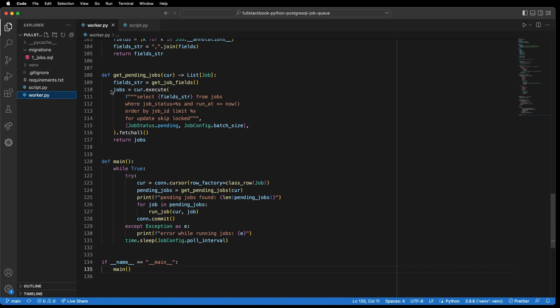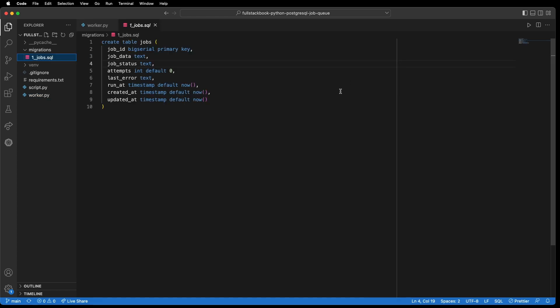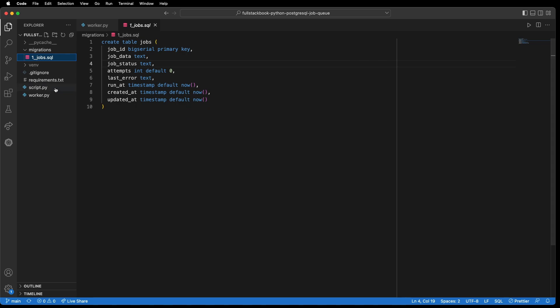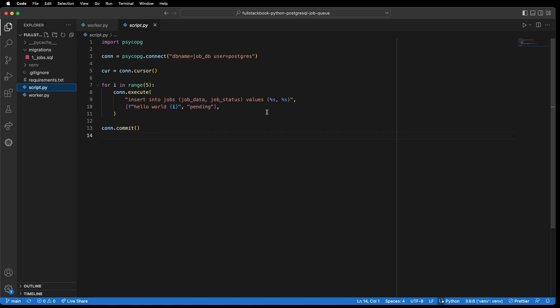Alright, so this is our SQL file for creating the jobs table. So we have our job ID which has an auto increment and we set it to primary key, job data which is text field and we can put anything there. So it could be string or serialized JSON. And then this is our job status, our attempts which were defaulting to zero, last error, and our timestamps. And then I also have this helper script here which will help us to test our job queue. And all it does is it just loops and it inserts five jobs into our job table.